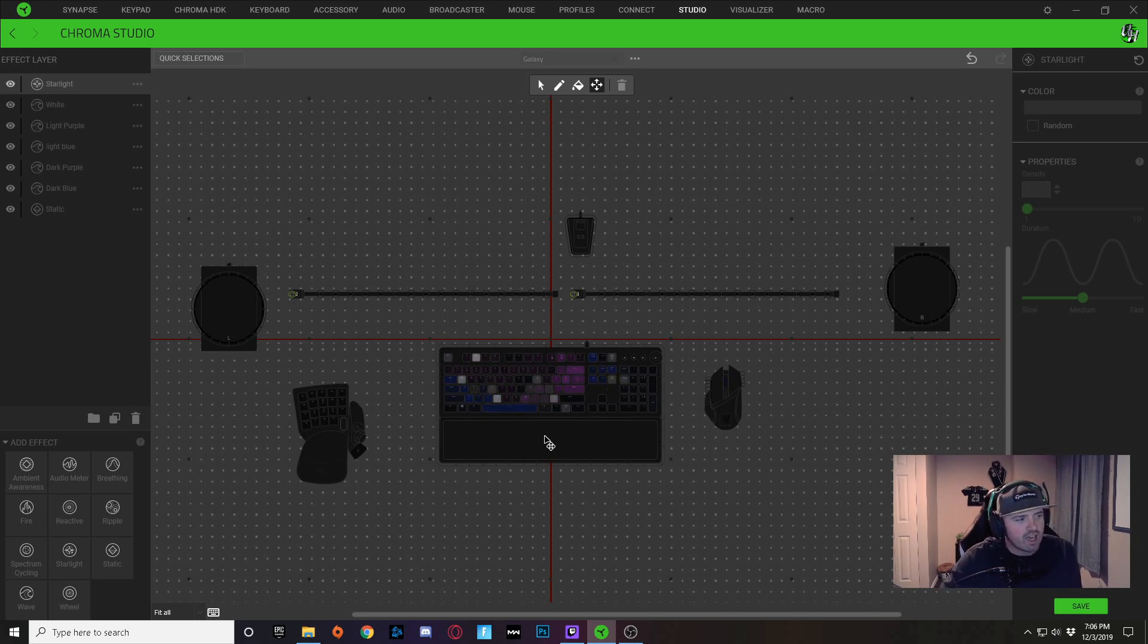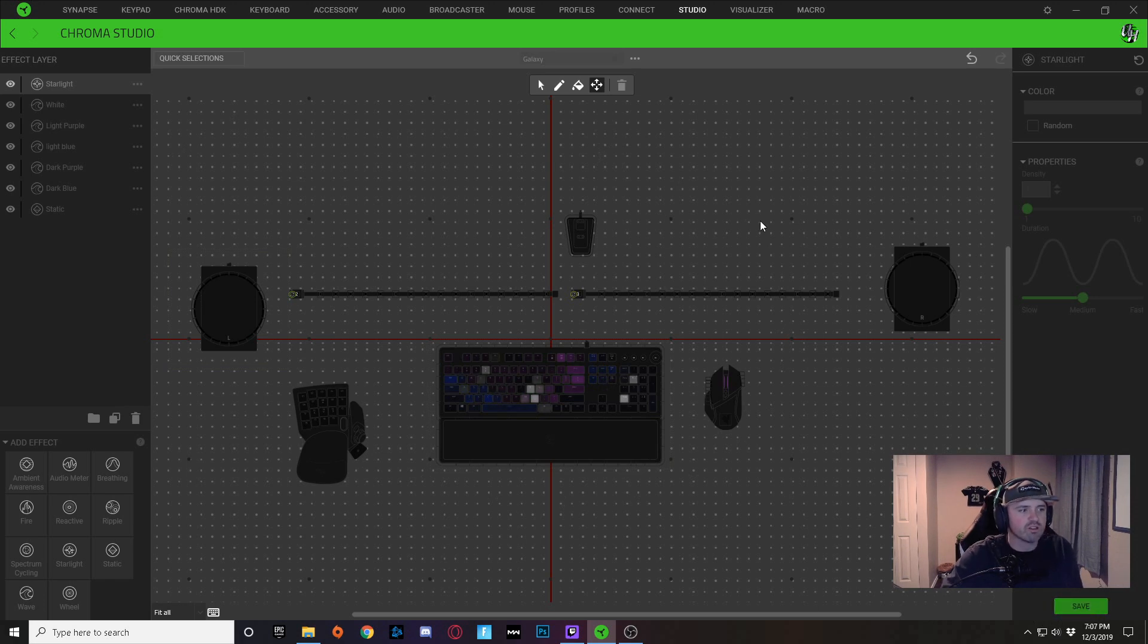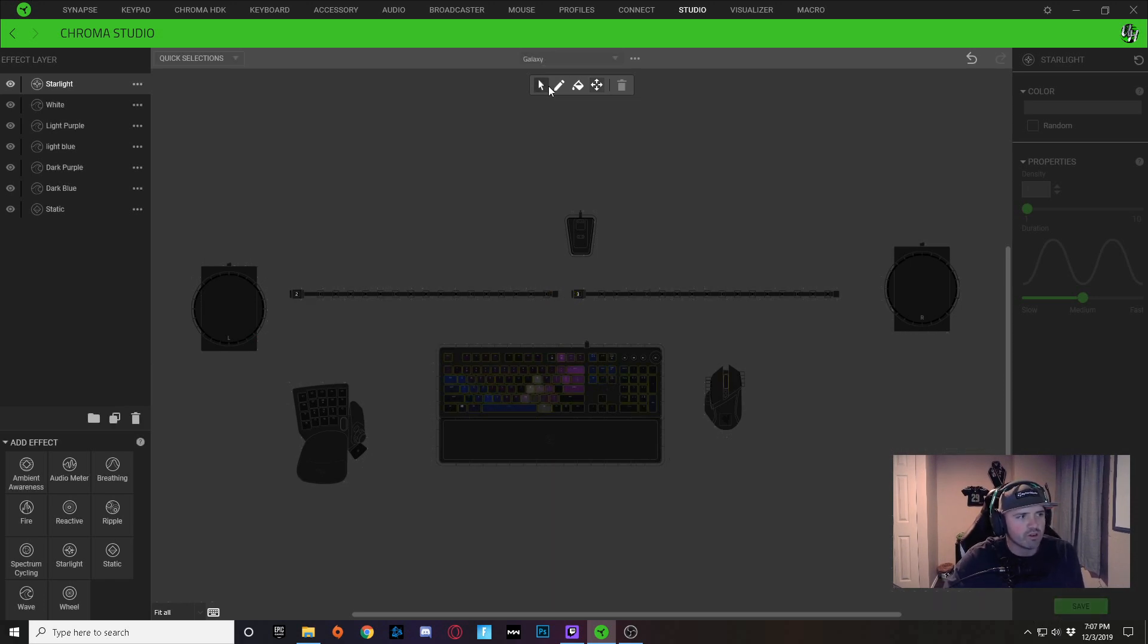Now that I have that all set where I want it, I'm going to click on save and then I'm going to click back on my arrow selector over here.